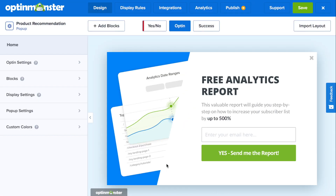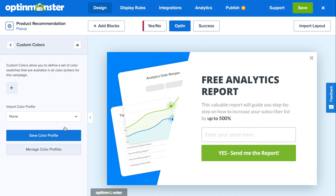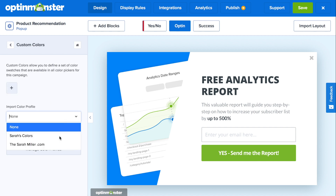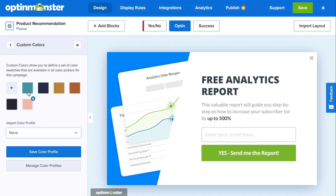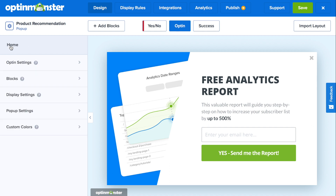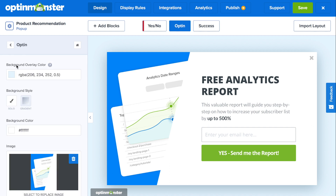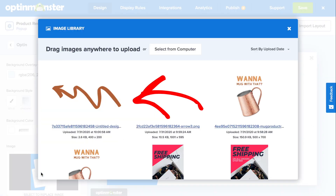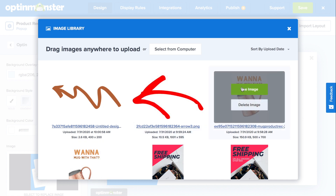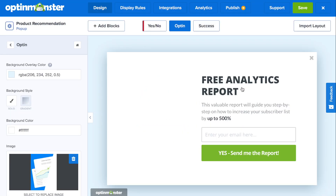With the drag and drop builder, creating a campaign that perfectly matches your online store's branding is so easy. I recommend starting off by clicking on custom colors and importing your brand's custom color profile. Next, we'll change the image by clicking on opt-in settings, opt-in view styles, and then you can choose from the library or upload from your computer.